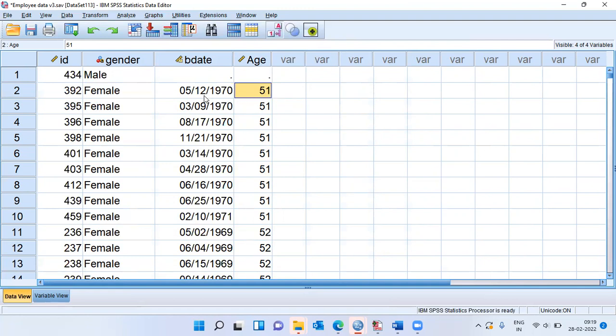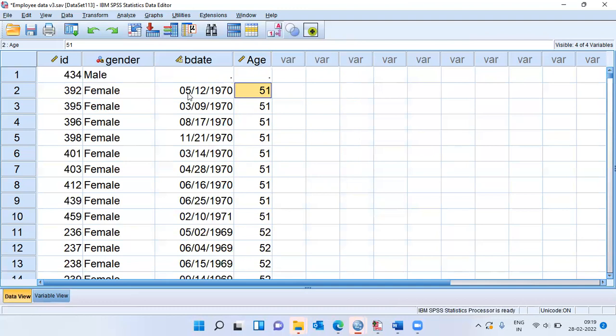She was born on December 5th, 1970. Because this is MMDDYYYY format, it is not really December. It is 12th May 1970. My apologies for it. It is MM. The first two letters, the 5 corresponds to month. So it is May here and 12 corresponds to the day. So it is 12th May 1970. Her age is 51 years.